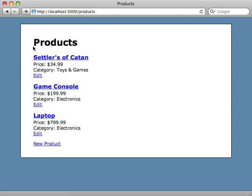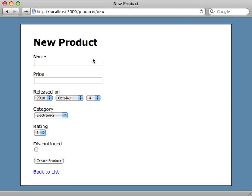So let's work on integrating SimpleForm into the application you see here, which just has some product models. If we click new product, we have a form for creating a new product and it has a lot of different types of form fields, so this will be a good exercise in upgrading using SimpleForm.